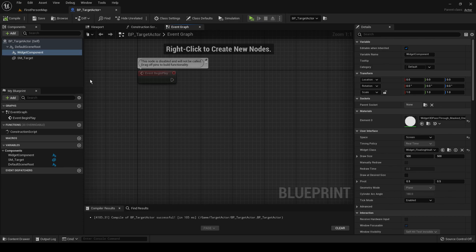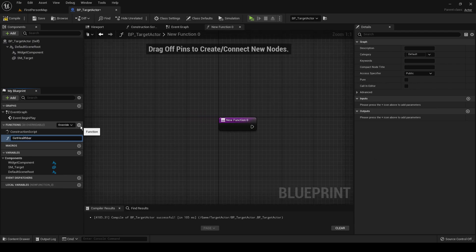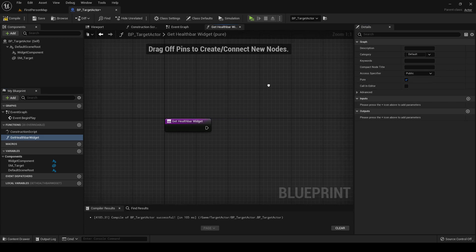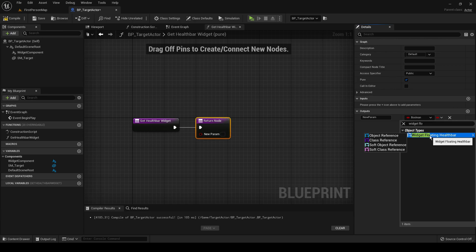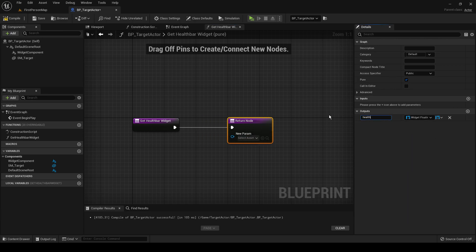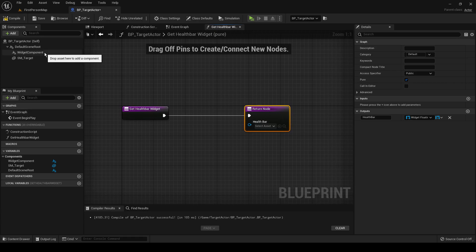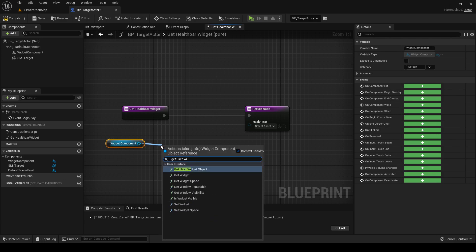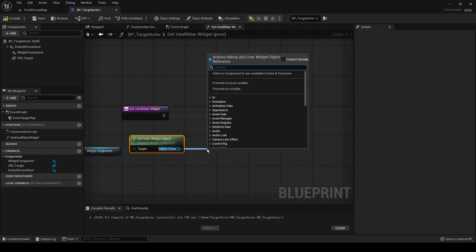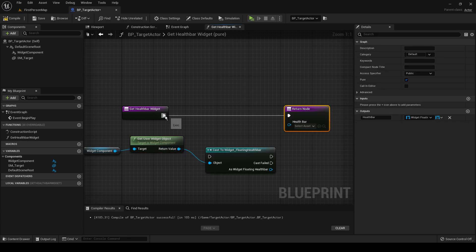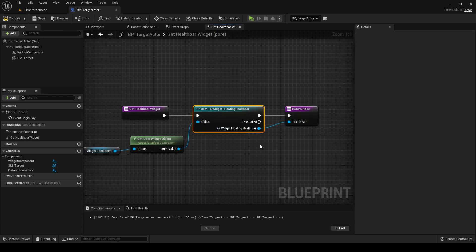The next thing we want to do is add a helper function to extract the actual widget from the widget component so we don't have to get it every single time. Make a new function called 'GetHealthBarWidget', make it pure so it's return only. In the outputs we want it to return the floating health bar widget. Drag in the widget component, get the user widget object, and cast that to the floating health bar. This function essentially extracts the widget from the widget component.